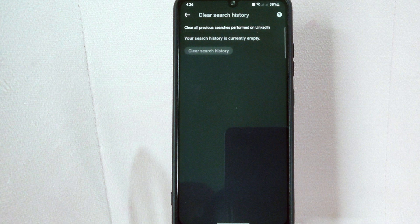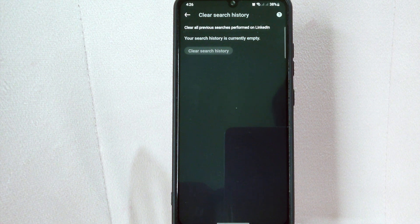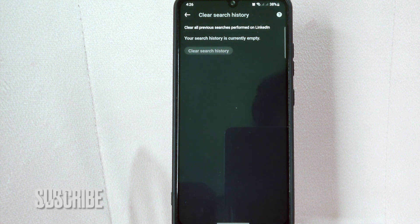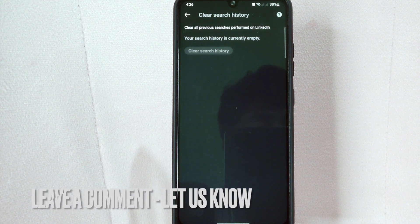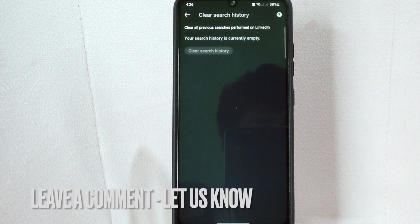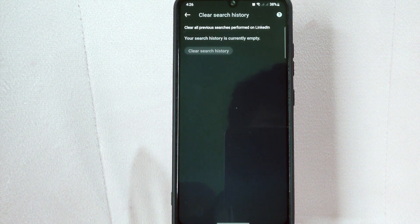There you go — if you wanted to know how to clear search history on LinkedIn, that is the easiest way I know how. If you know another way to clear search history on LinkedIn, leave a comment below. Also, be sure to subscribe for more videos.